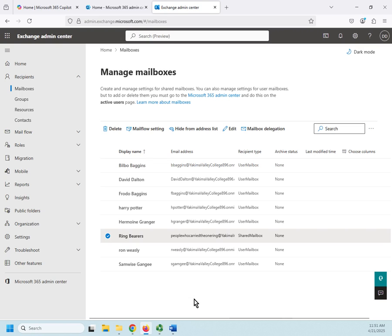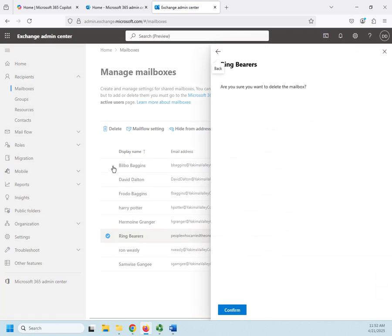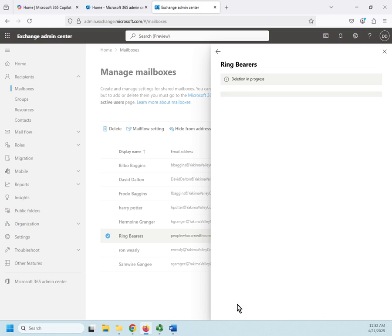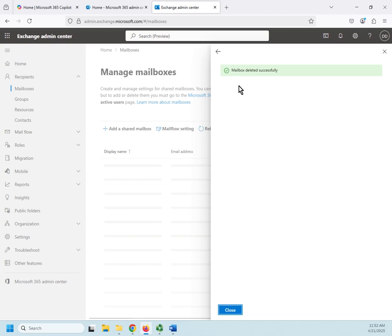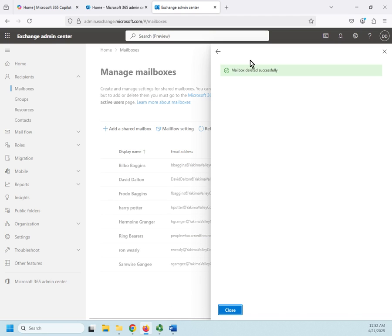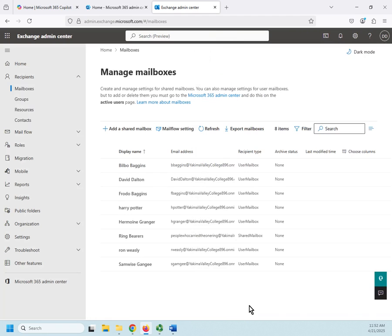Okay, there we go. Let me go ahead and delete it. We delete it just like any other mailbox. Are you sure you want to? Confirm and then deletions in progress. It'll take it a couple of minutes. Not that long, actually. Just feels that way. And then our mailbox was deleted successfully.